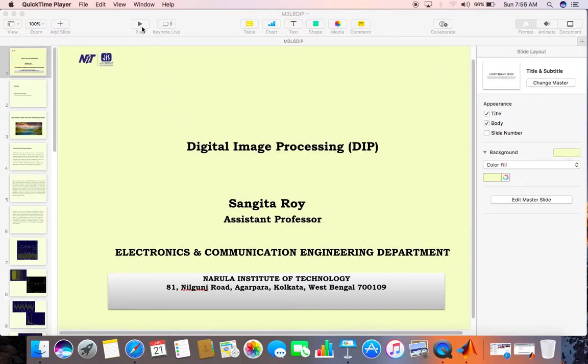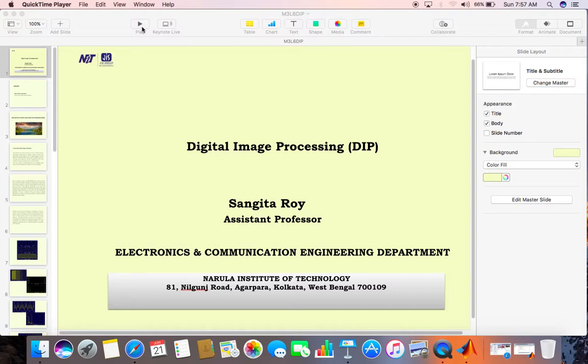Hello students, welcome back. Today we are going to start Digital Image Processing. Shangeeta Roy, Assistant Professor, Electronics and Communication Engineering, Narula Institute of Technology. This is Module 3, Lecture 6.